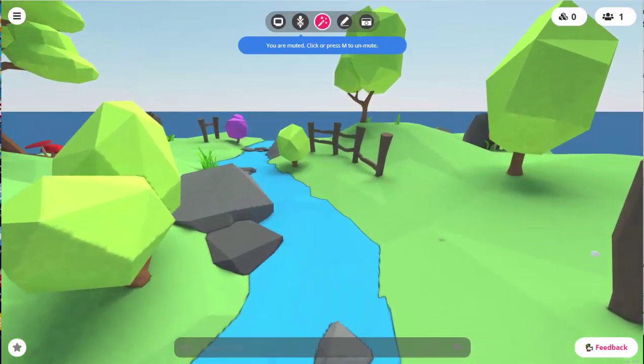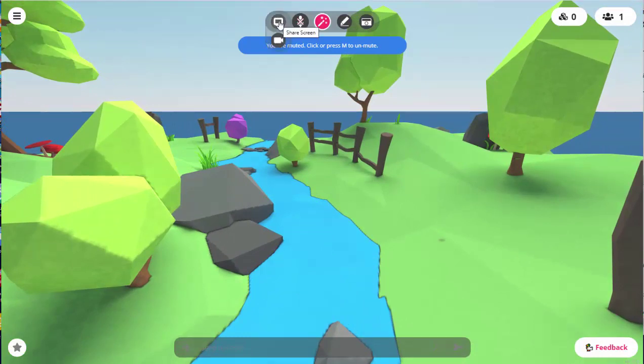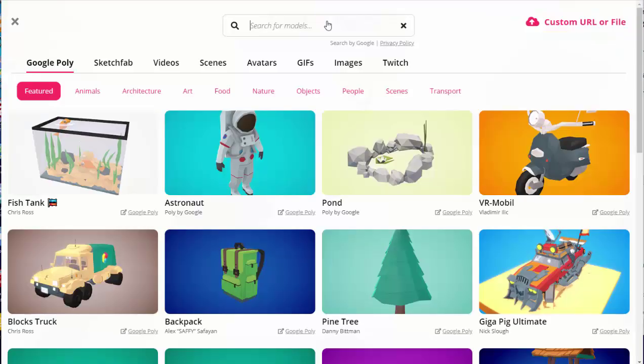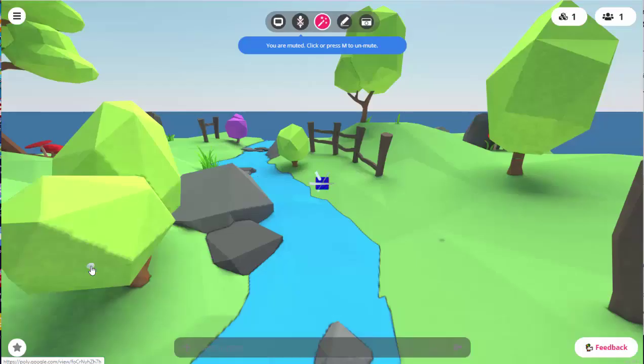From the menu at the top, you can share your screen or you can share your webcam. You can unmute yourself. You can create 3D objects to put into your scene if you like.